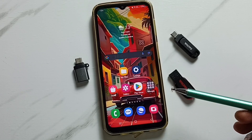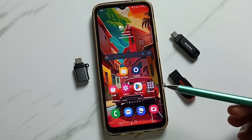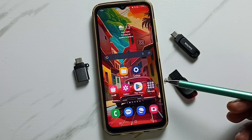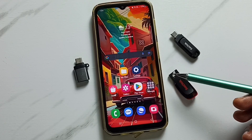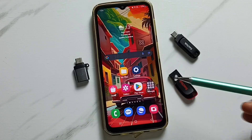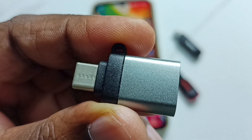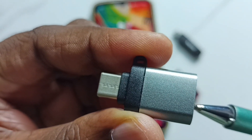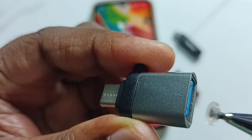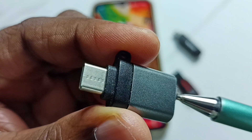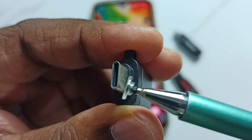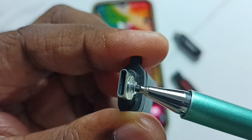Hi friends, this video shows how to use USB OTG. Please don't forget to subscribe to this channel and like and share the video. First, we need this type of adapter — this is a USB to USB Type-C adapter.